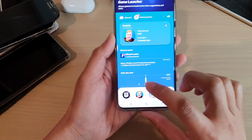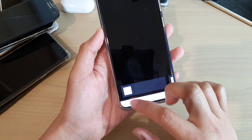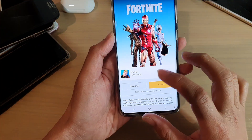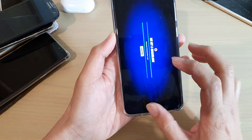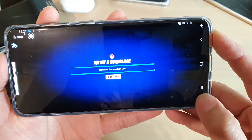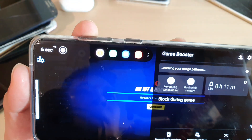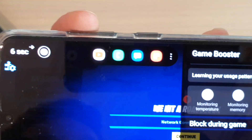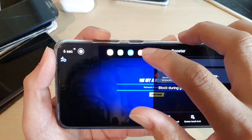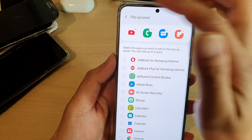In Game Launcher, launch a game. Once the game is launched, you can open up the Game Booster right here. When you open up Game Booster, it shows all the app shortcuts. You can see there are four apps at the moment — you're allowed to have up to five apps in the pop-up panel.